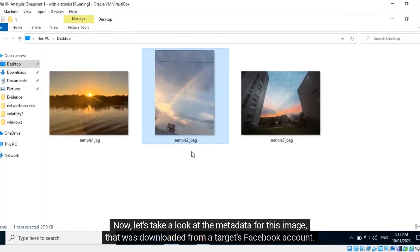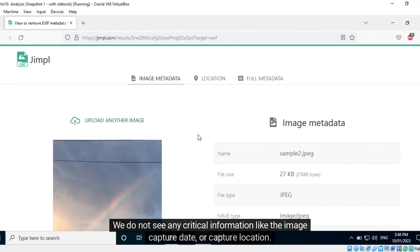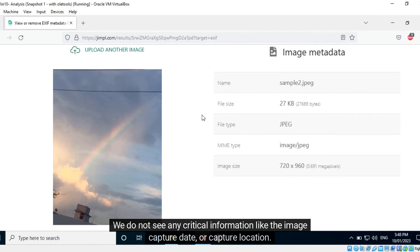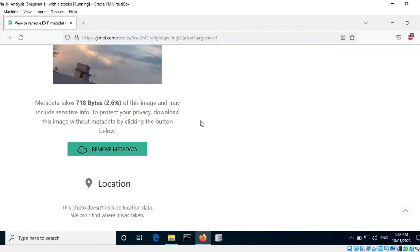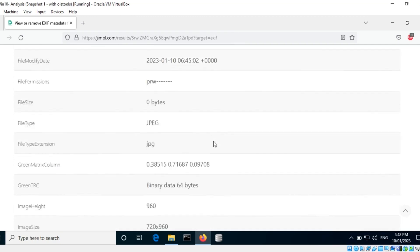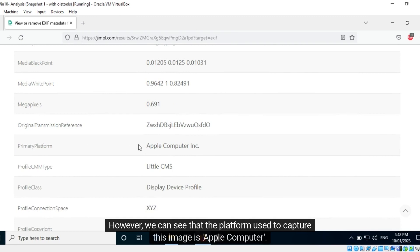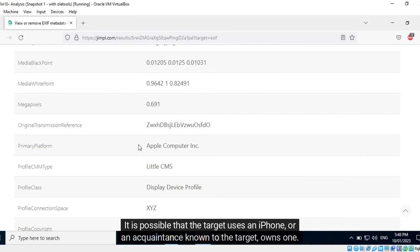Now let's take a look at the metadata for this image that was downloaded from a target's Facebook account. We do not see any critical information like the image capture date or capture location. However, we can see that the platform used to capture this image is Apple Computer — it is possible that the target uses an iPhone, or an acquaintance known to the target owns one.